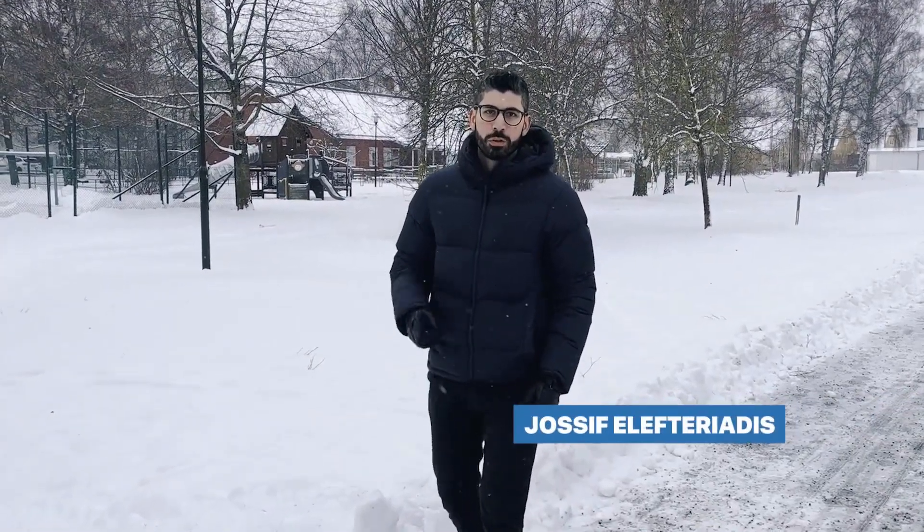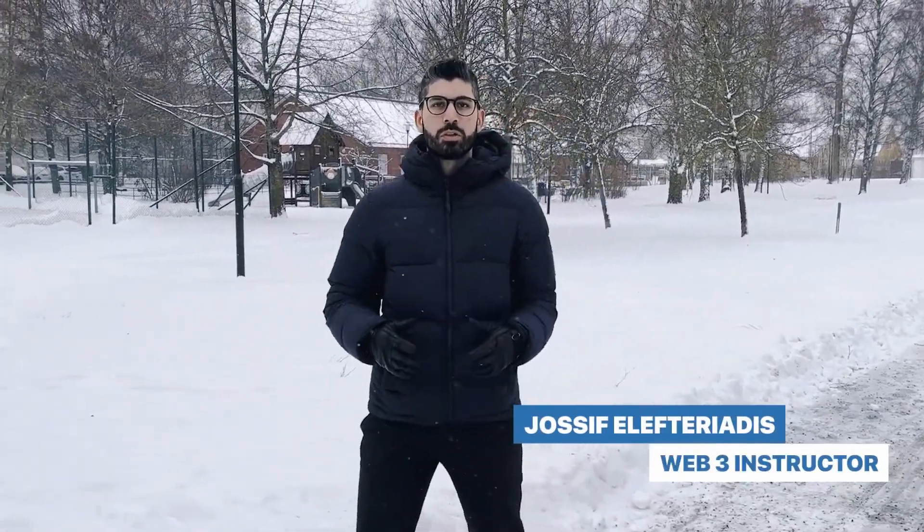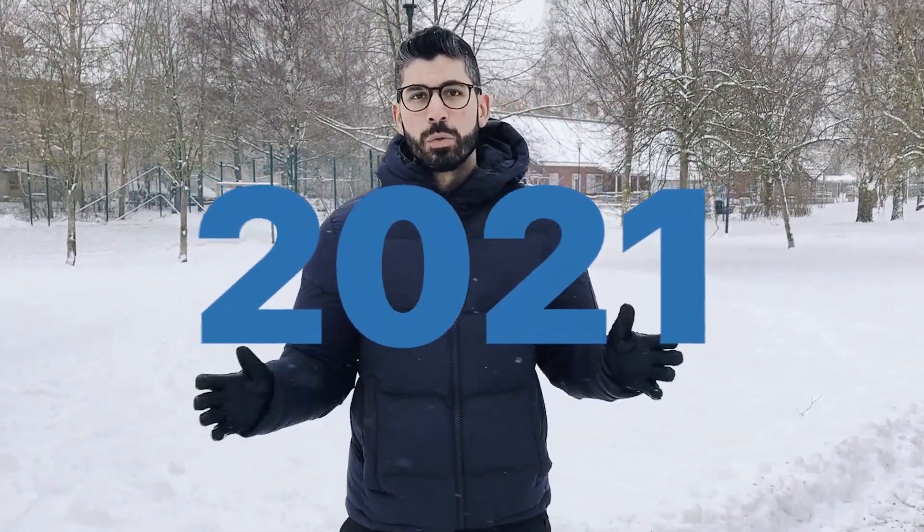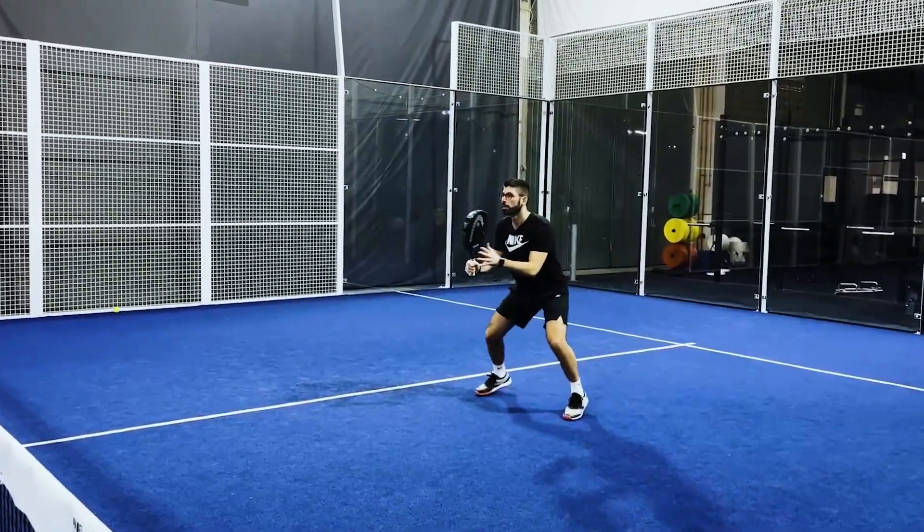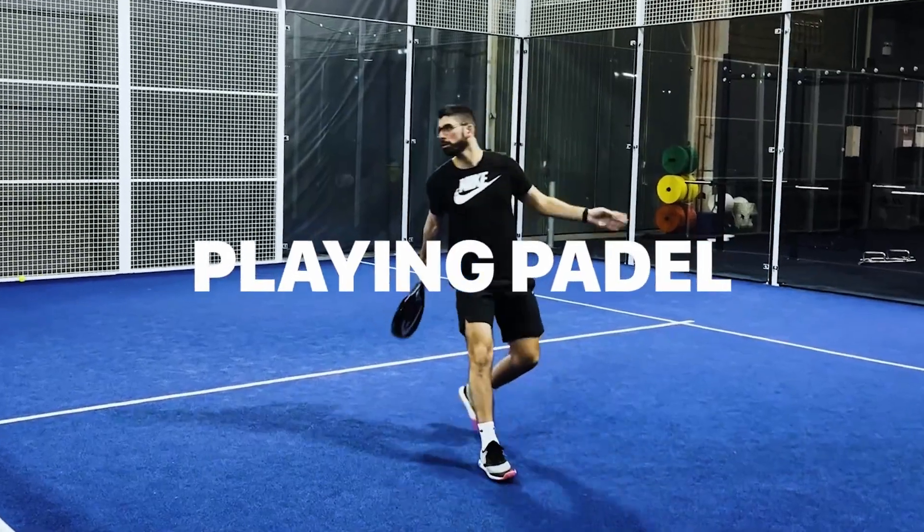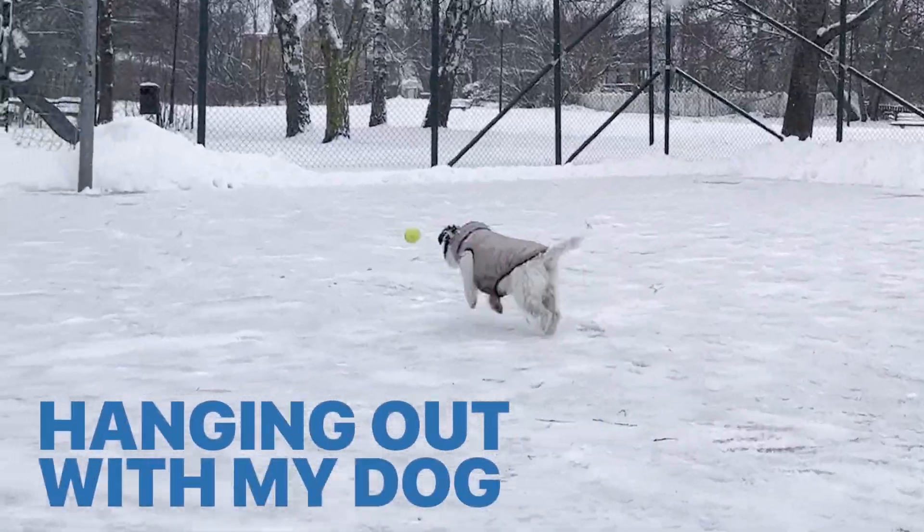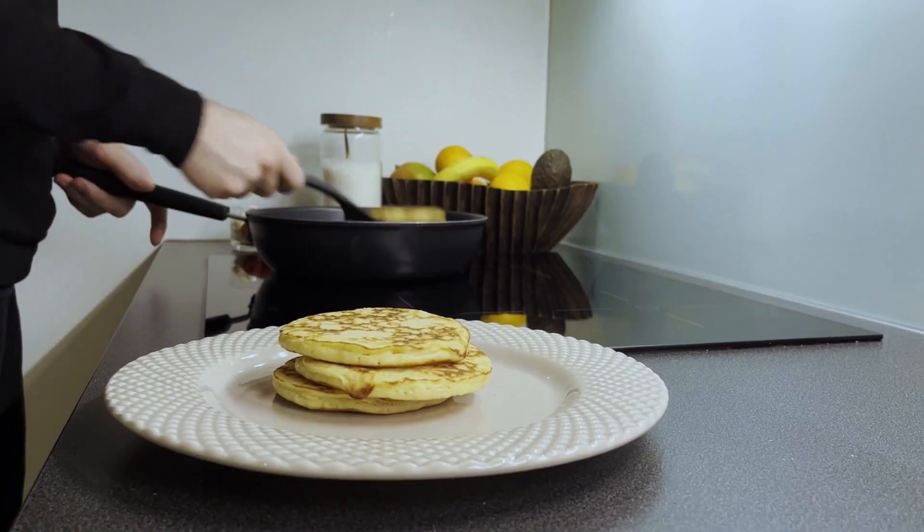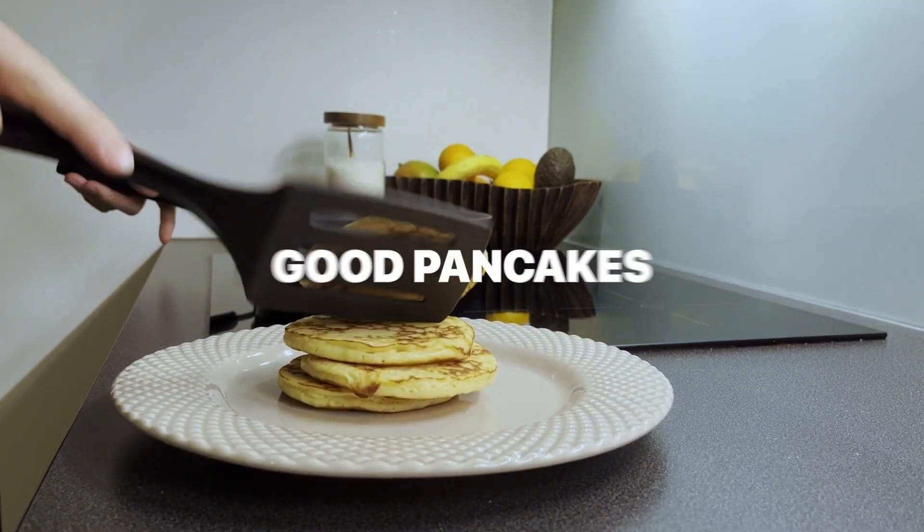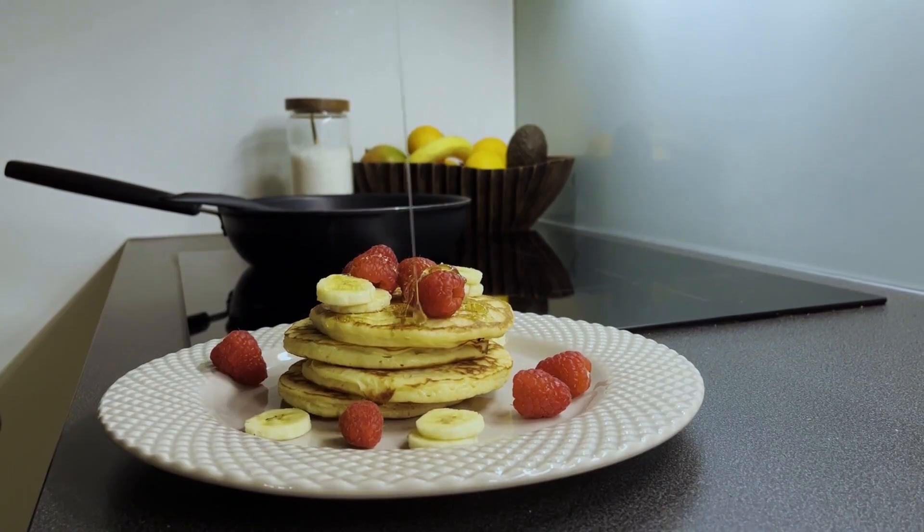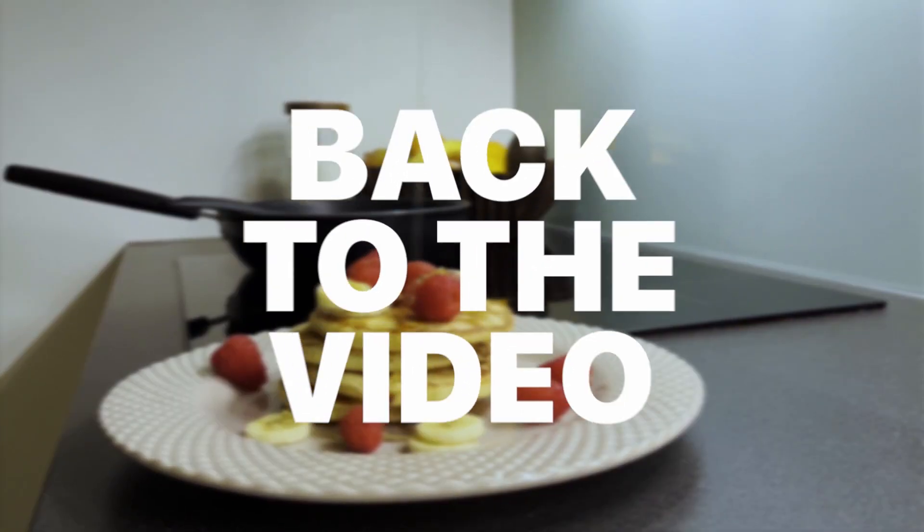Hey, I'm Joseph, your web3 instructor from Sweden. I've been into crypto since 2017 and have been building in the space since 2021. In my free time I enjoy playing paddle, going to the gym or hanging out with my dog. I always try to enjoy some good pancakes, but that's for another time. Now let's get back to the video.